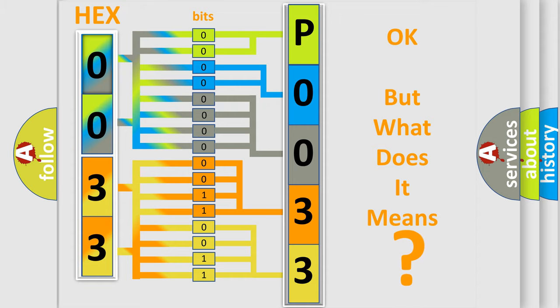So, what does the Diagnostic Trouble Code P0033 specifically mean for Dodge car manufacturers?